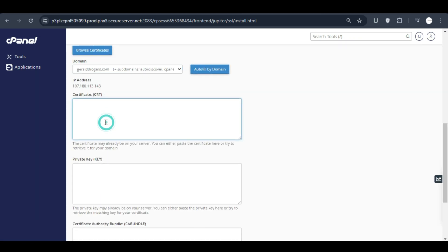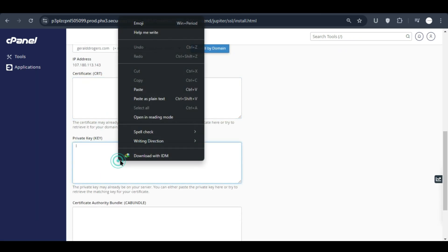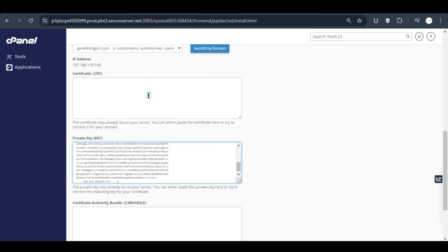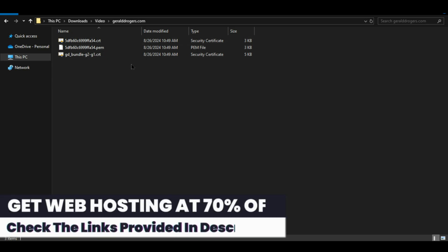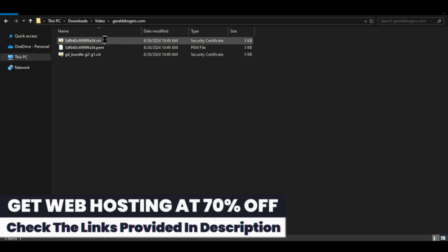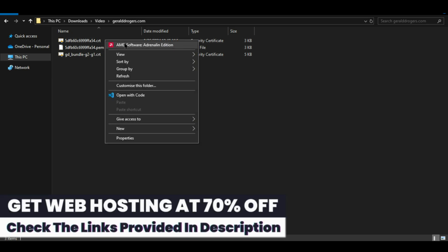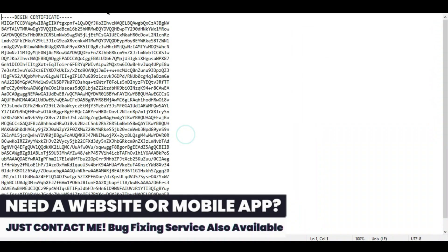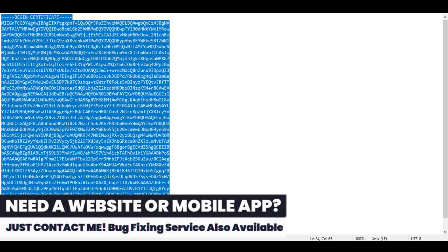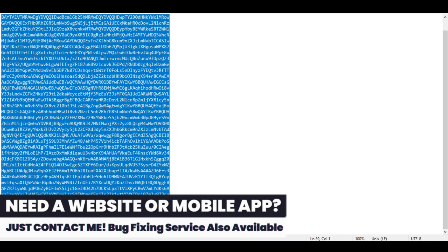Scroll down and select your domain name and add the private key that we copied. Now open the zip file that we downloaded. After extracting the zip folder I see these three files in it. I will open this first one with notepad and you will see the key.